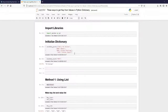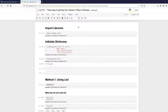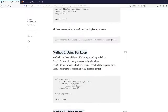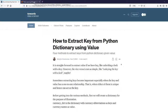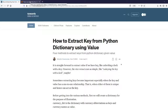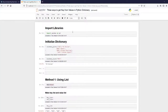Hi guys, in this video I'm going to show you how to get the keys from a Python dictionary. I have also explained this in a Medium article — I will provide the link in the description. So let's get to the notebook.